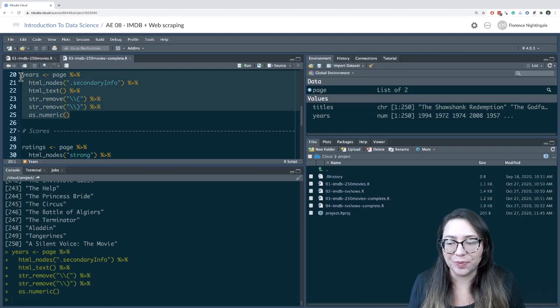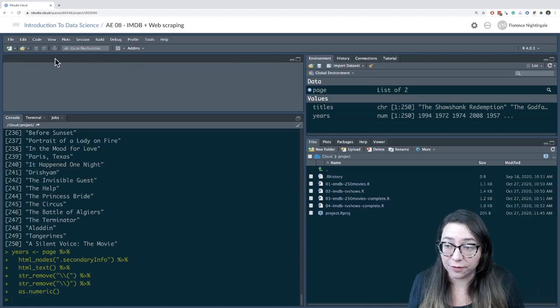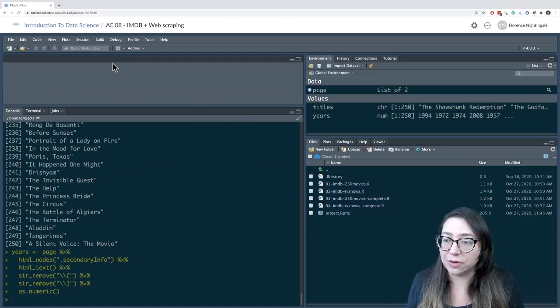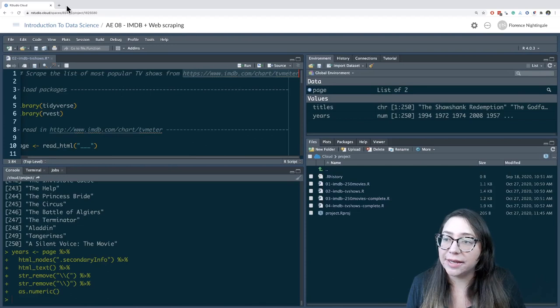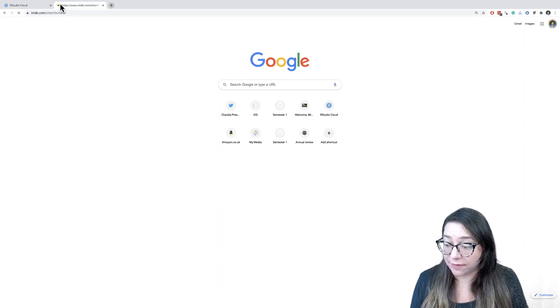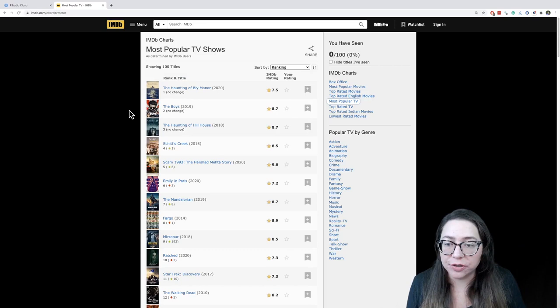I'm not going to spend more time on the IMDB 250 movies since we already went through that example in the videos, but I would encourage you to go through it yourself. What I will spend time on is the other example, which is the TV shows example. We're looking at scraping the list of most popular TV shows from this address. In my browser, I'm opening that up on IMDB — this is the TV meter, looking at popularity of TV shows. Number one is The Haunting of Bly Manor, number two is The Boys, and so on. We have 100 titles here, so this is what we want to scrape.